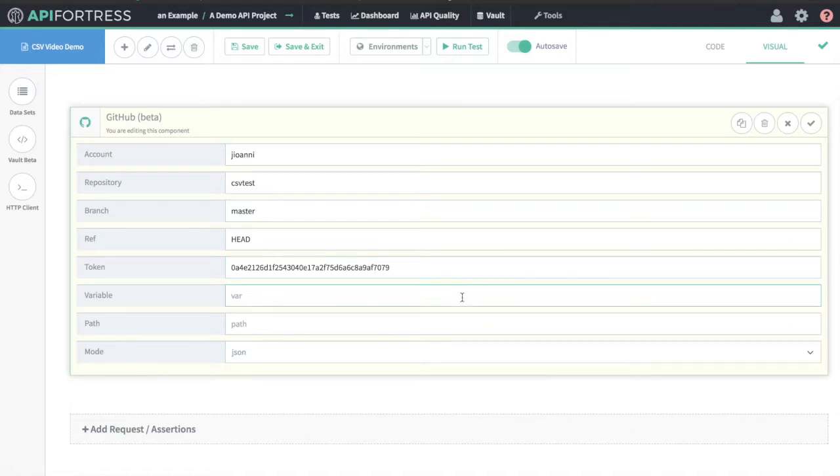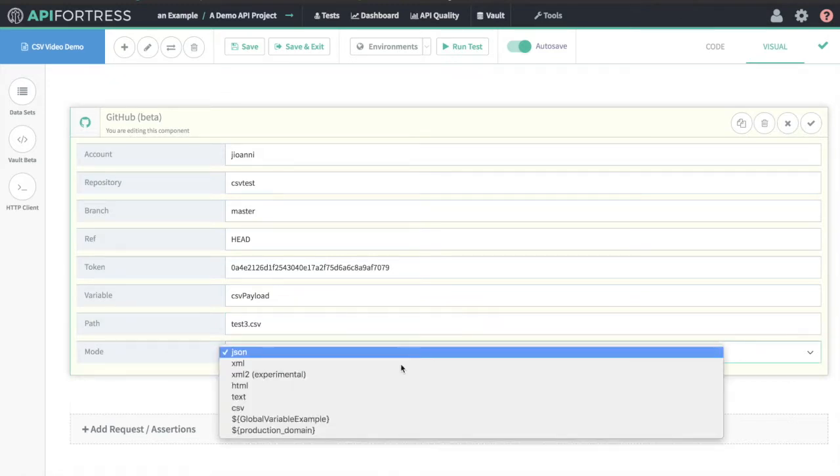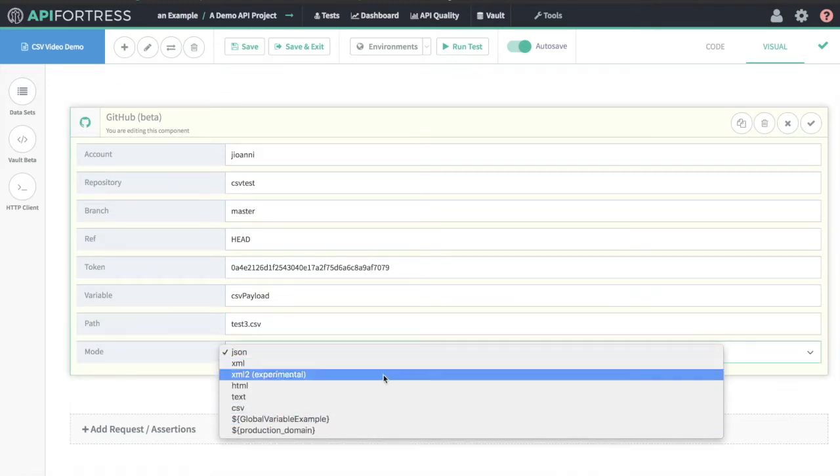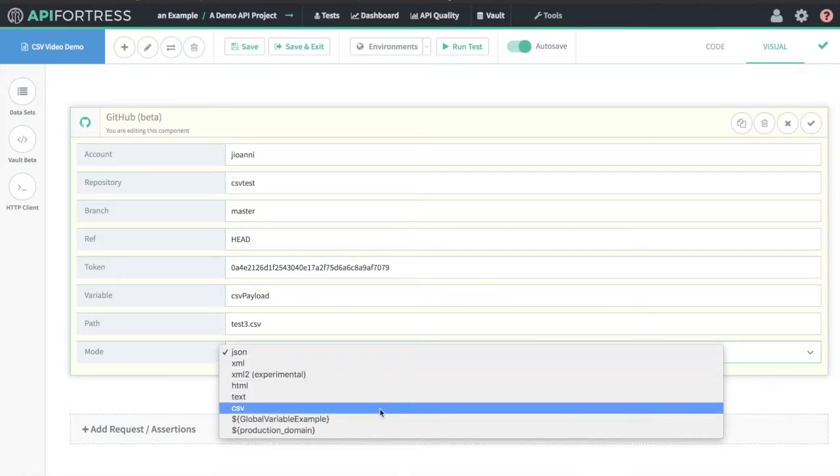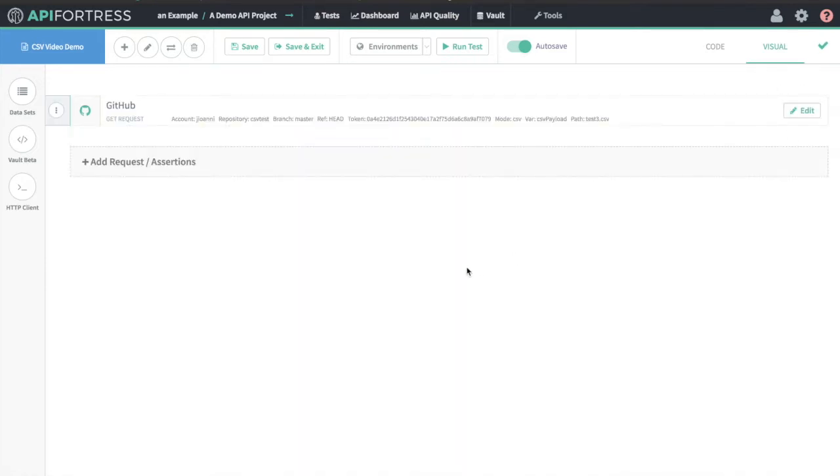The variable, as always, is the variable that we're going to be storing this data in. Let's call it CSV payload. The path is the actual end path in GitHub of the file you're using. In this case, it's test3.csv. And the mode is CSV. All these modes you see here are things we're able to pull in from GitHub and parse. Let's go ahead and click the check button.